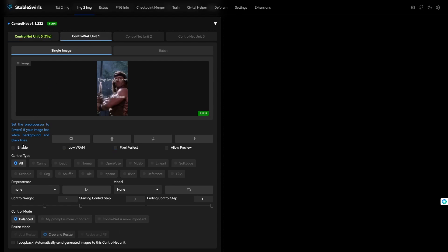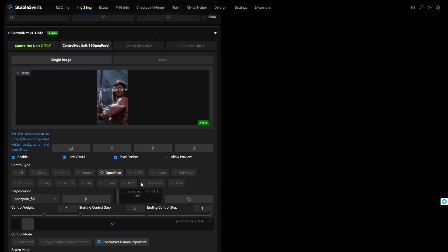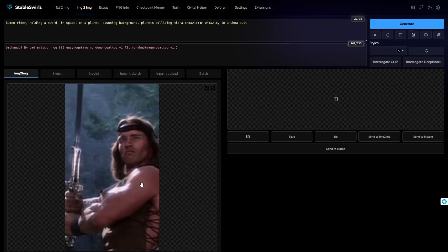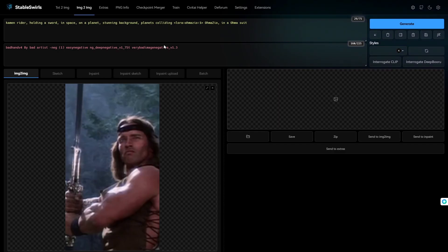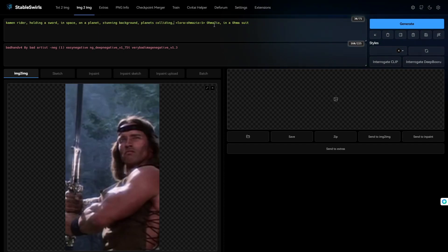Now, in this video, I'm trying to change the character. So, I will be using OpenPose, OpenPose ControlNet. Alright. Now, the prompt is exactly same. I just added the LORA and its trigger word. Let's see how it affects the image.